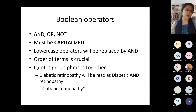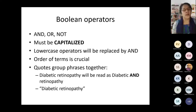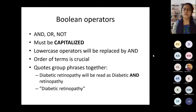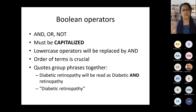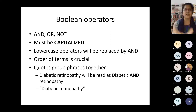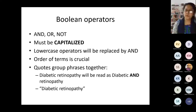Important things to remember while using Boolean operators: they should be in capital letters — AND, OR, or NOT must be in capital letters. If you use lowercase operators, they will be automatically replaced by AND. The order of terms is crucial — I'll tell you more about that in advanced search. Quotes group phrases together: for a term like 'diabetic retinopathy,' it's better to put it in inverted commas so it is considered as a single term. Similarly, 'mobile phones' should be put in inverted commas so it is treated as a single term and searched accordingly.